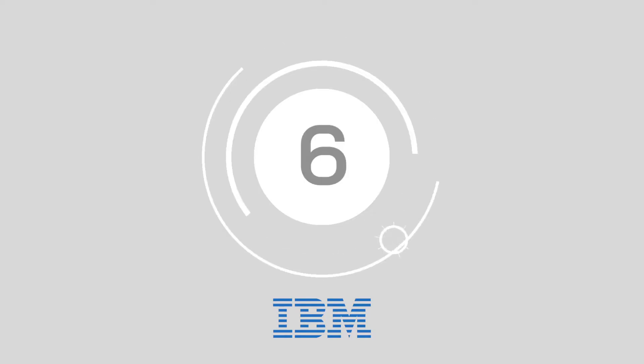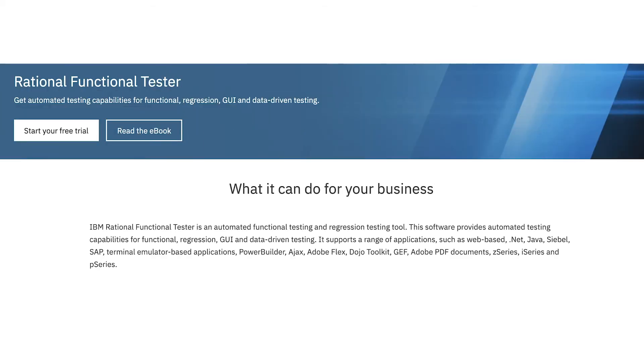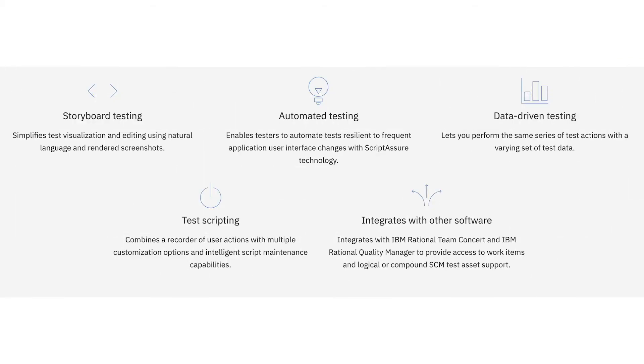Number six: IBM Rational Functional Tester. The IBM Rational Functional Tester supports a range of automated testing applications for web-based SAP, Java, Ajax, Adobe Flex, and countless other app designs. Giving you access to everything from simple storyboard testing to automated analysis that runs precisely to your schedule, IBM's Rational Functional Tester is integratable with tools that you already use, making it easy to implement.